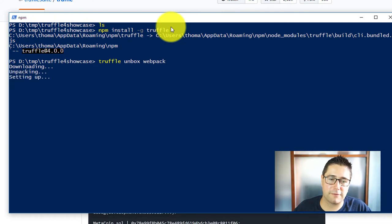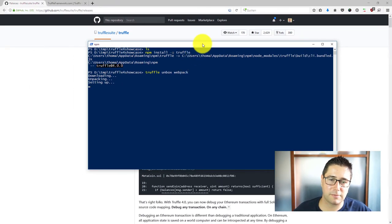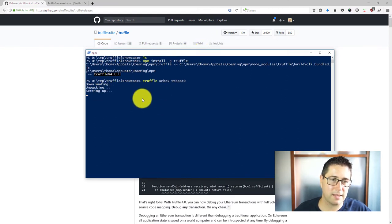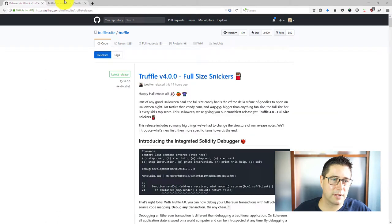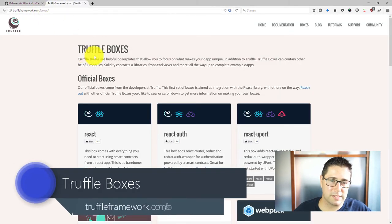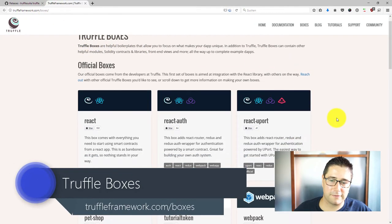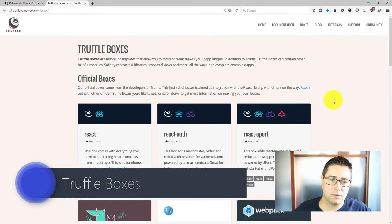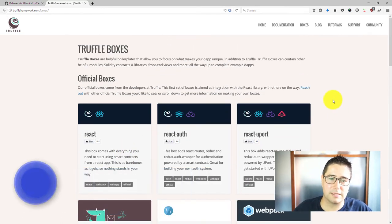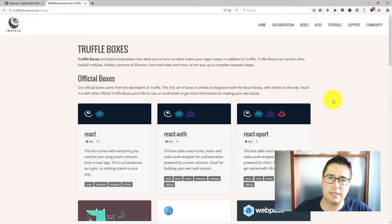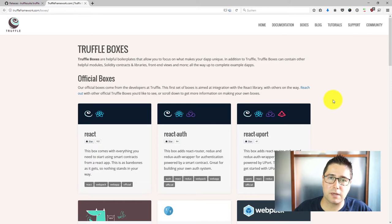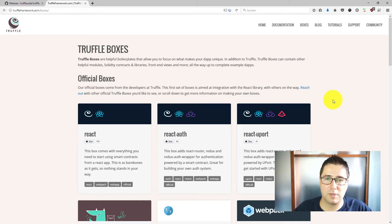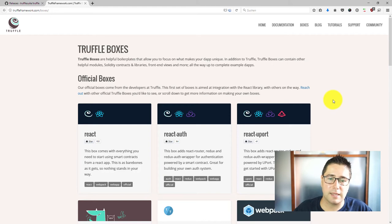If you haven't seen Truffle boxes before, while this is unboxing or unpacking here I want to show you how these look like. If you go to truffleframework.com/boxes then you find some projects that you can use as a boilerplate for your own projects.